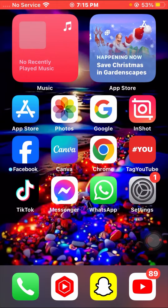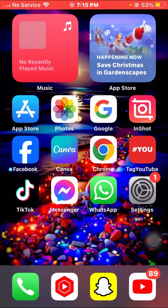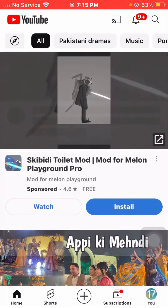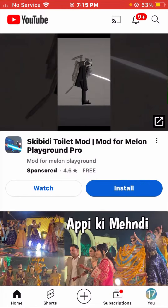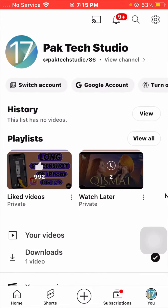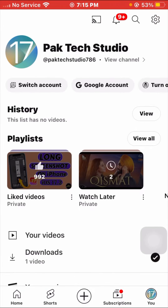Without wasting any time, let's go. First of all, simply go to YouTube on your iPhone. Then tap on the YouTube profile icon at the bottom, and once you tap on it, you can see the History option.